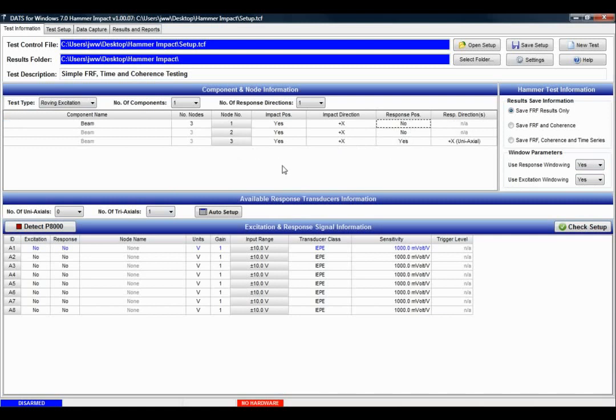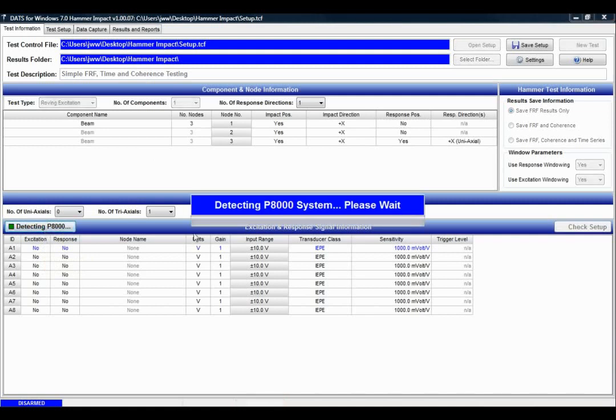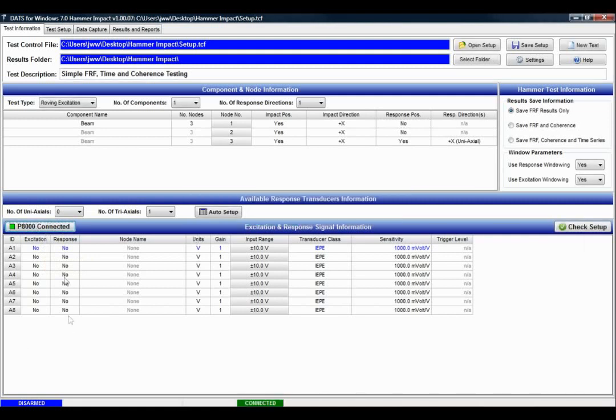Nodes 1 and 2 will solely be impact positions. It's uni-axial, I'll be impacting in the positive x direction, and my response will also by chance be in the positive x direction. So I'm simply going to detect the P8000 that I've got connected and set up the signals.